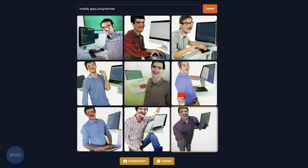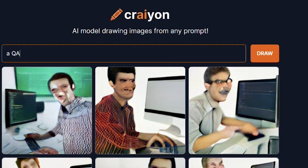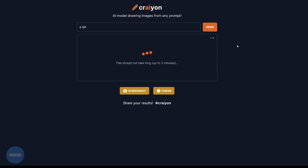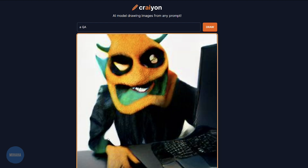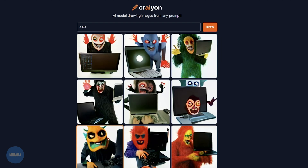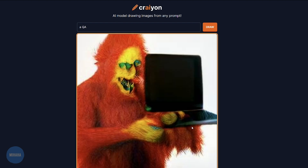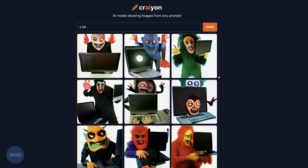Let's try another one: a QA. Simple. Let's see what it gets us. Oh wow, this is a definition of evil. Look at those horrifying... oh, this one just found a bug. You can see on his face that he just found a bug.